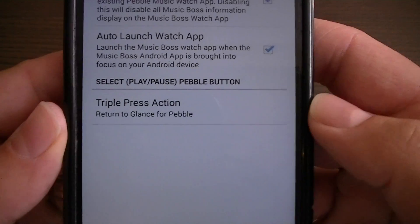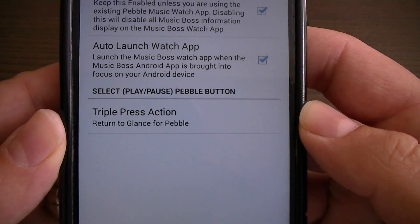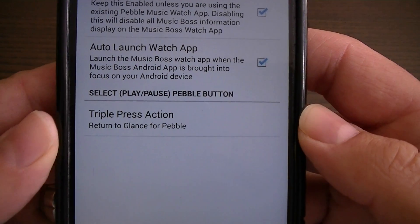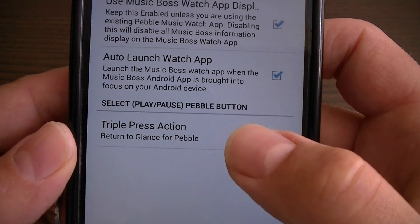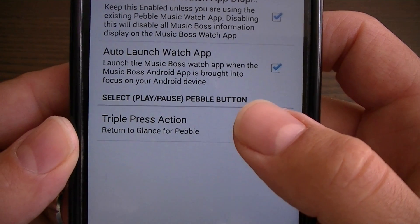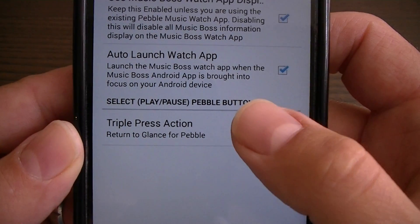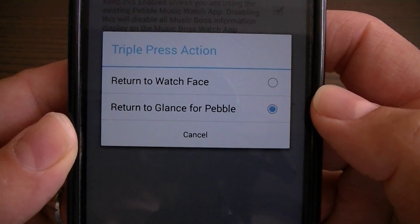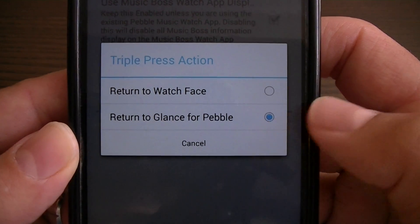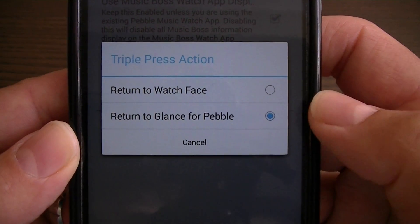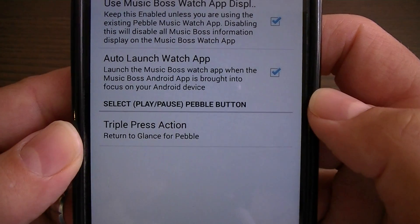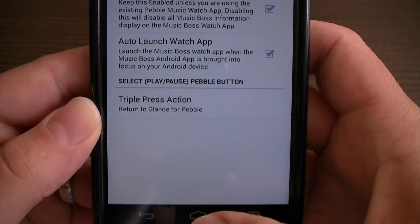Here we have the MusicBoss Glance configuration. This will be the triple press of the select button. Tap on triple press action, choose Glance for Pebble, and then you can close that.